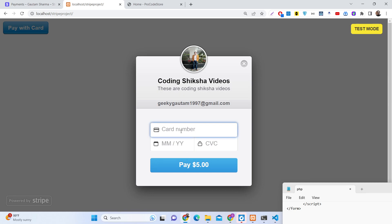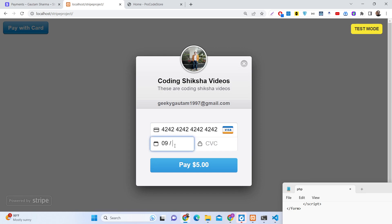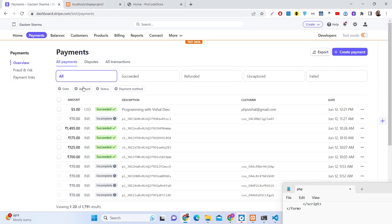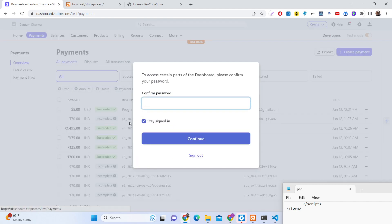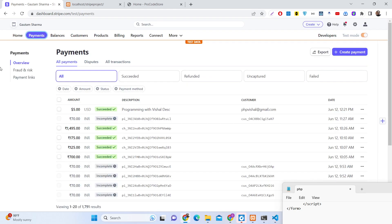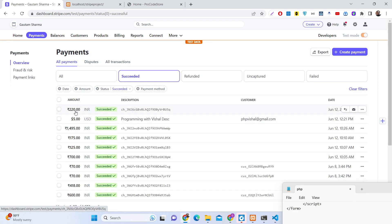Stripe provides test card numbers so we can do this for testing purposes. You can write any future date and any three-digit CVC number. Now if I click the pay button — you can see no payments have been done yet. I am running this on my Stripe account in test mode, so you do need to have a Stripe account. Going to the payments section in my Stripe dashboard, you can see the succeeded payments listed there.